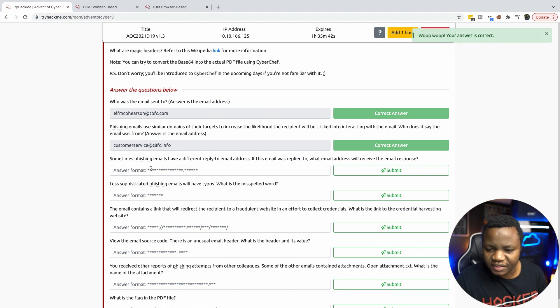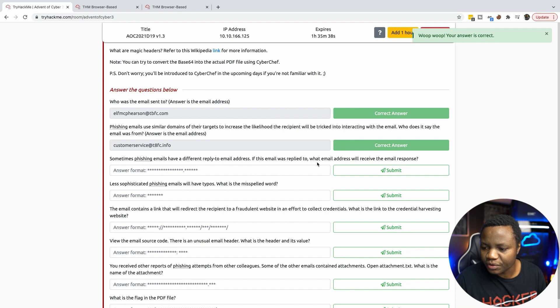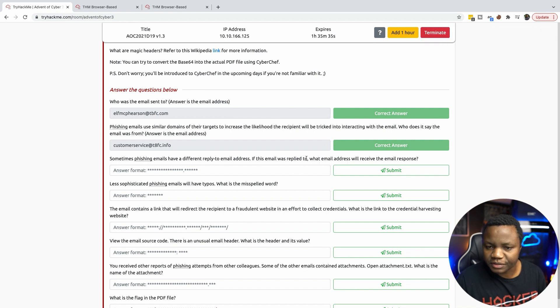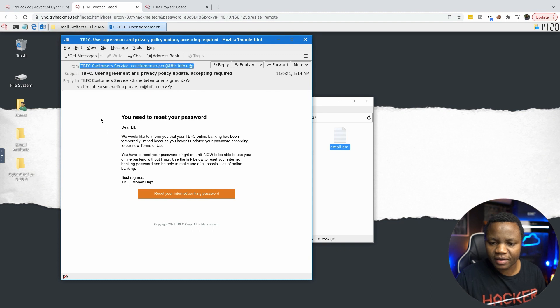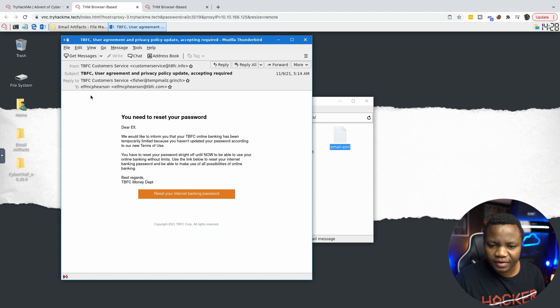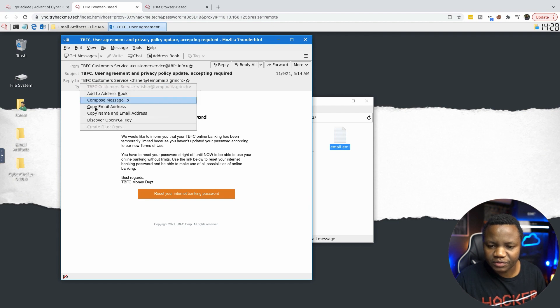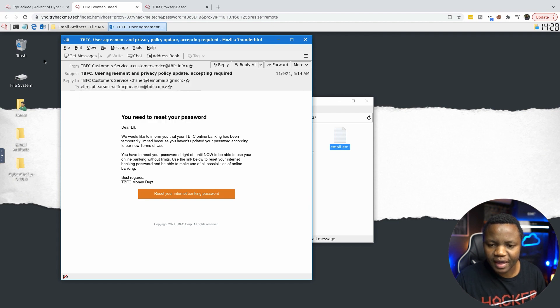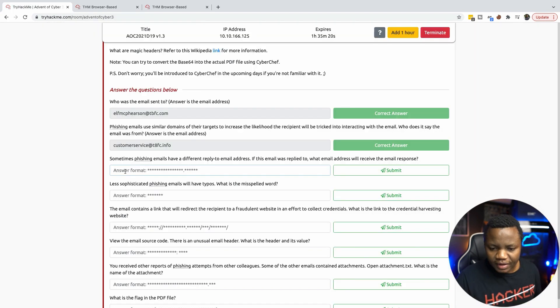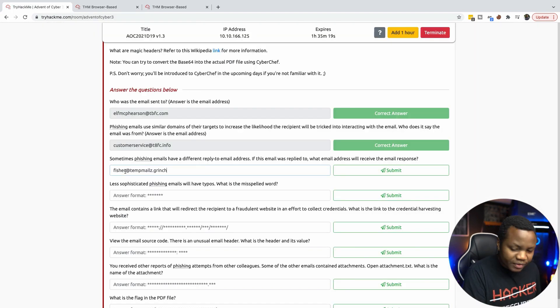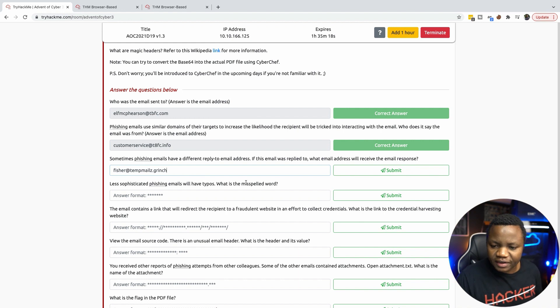Sometimes phishing emails have a different reply-to email address. If the email was replied to, what email address will the response go to? Let's go back. Reply to phisher. That's the one that it would reply to. So we're interacting with email headers here.